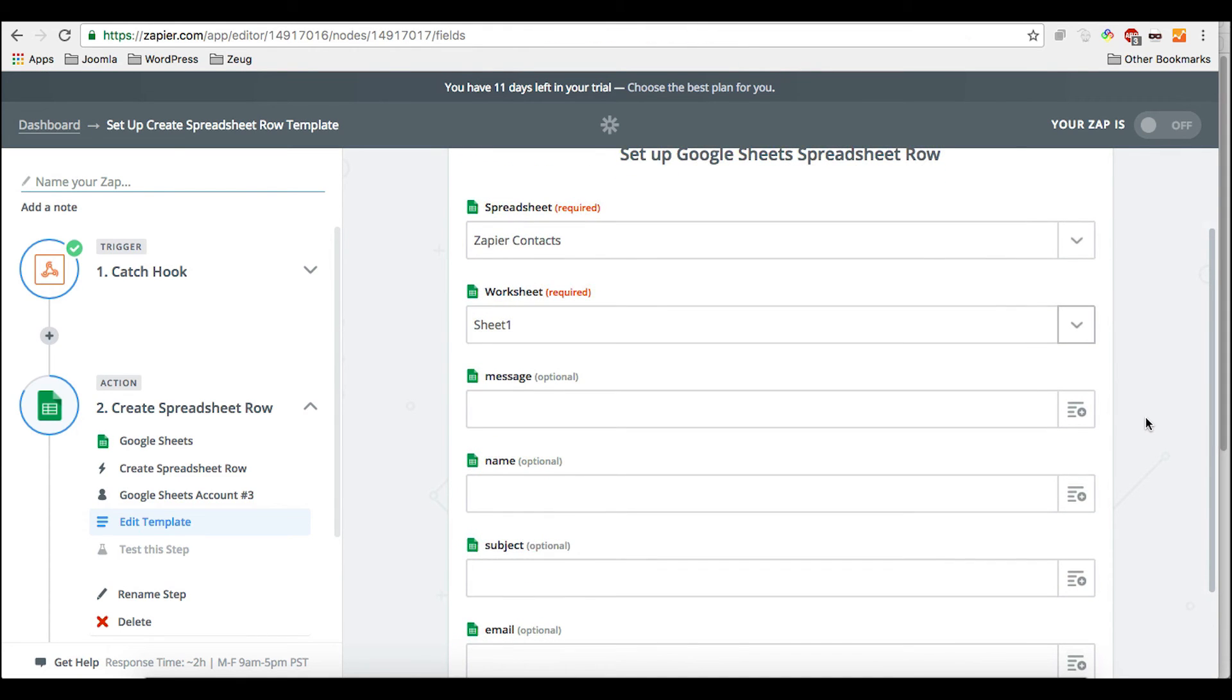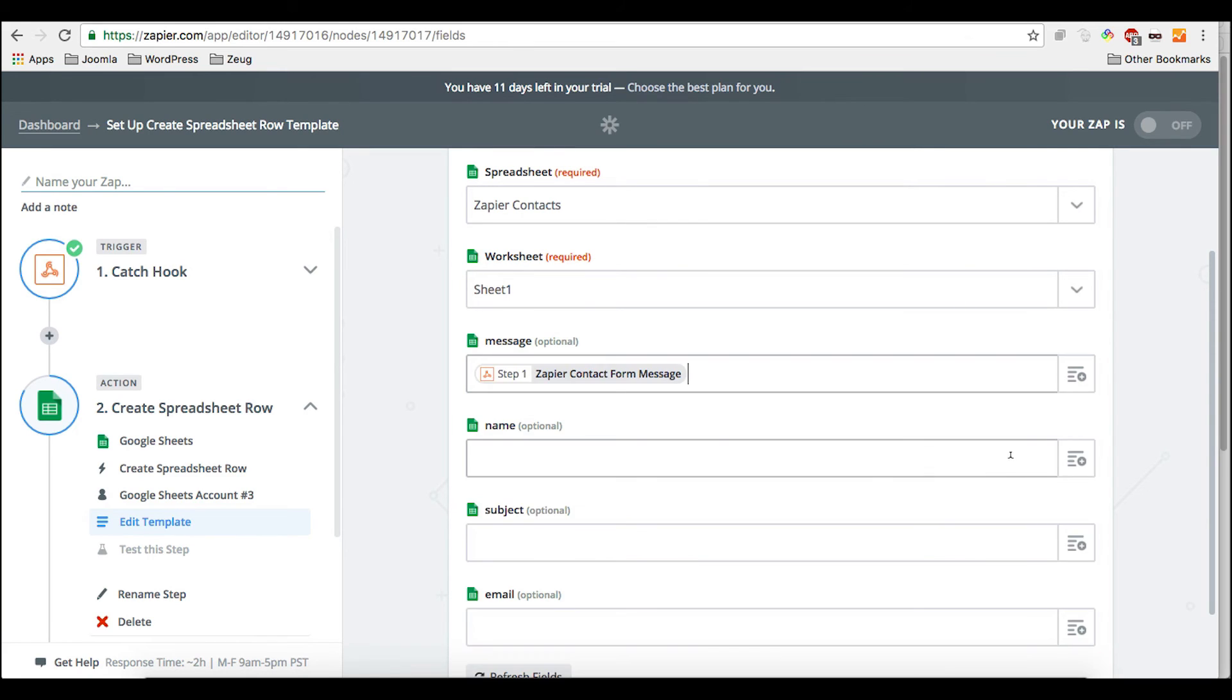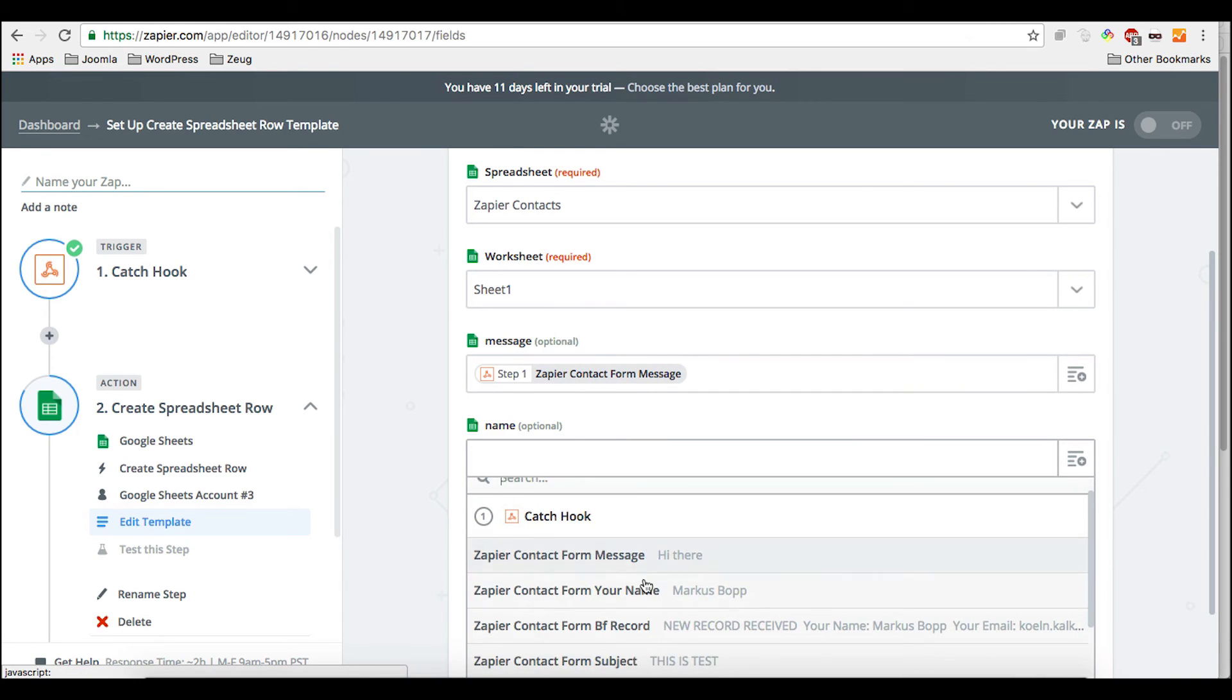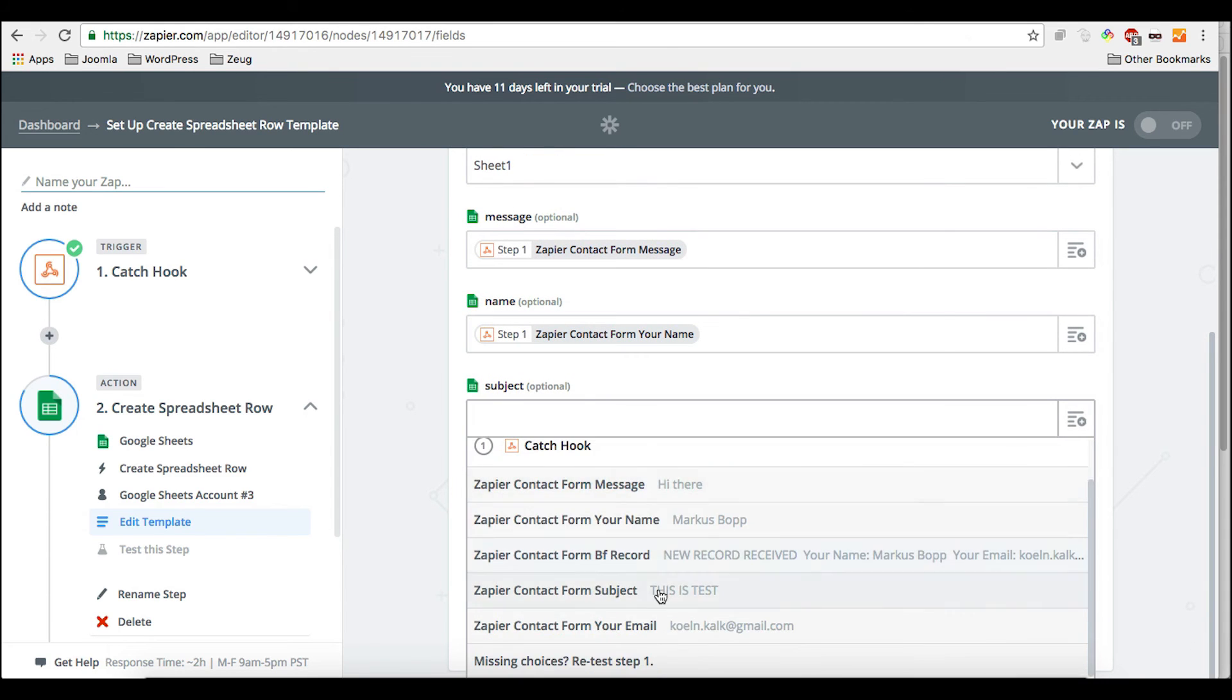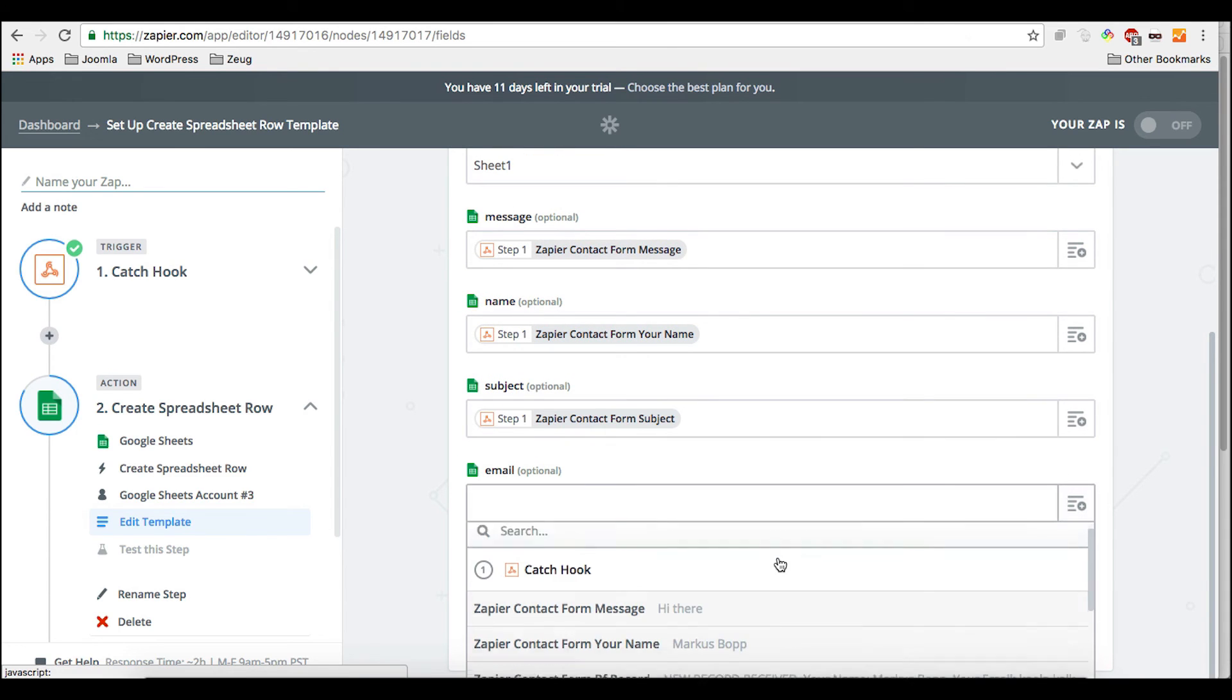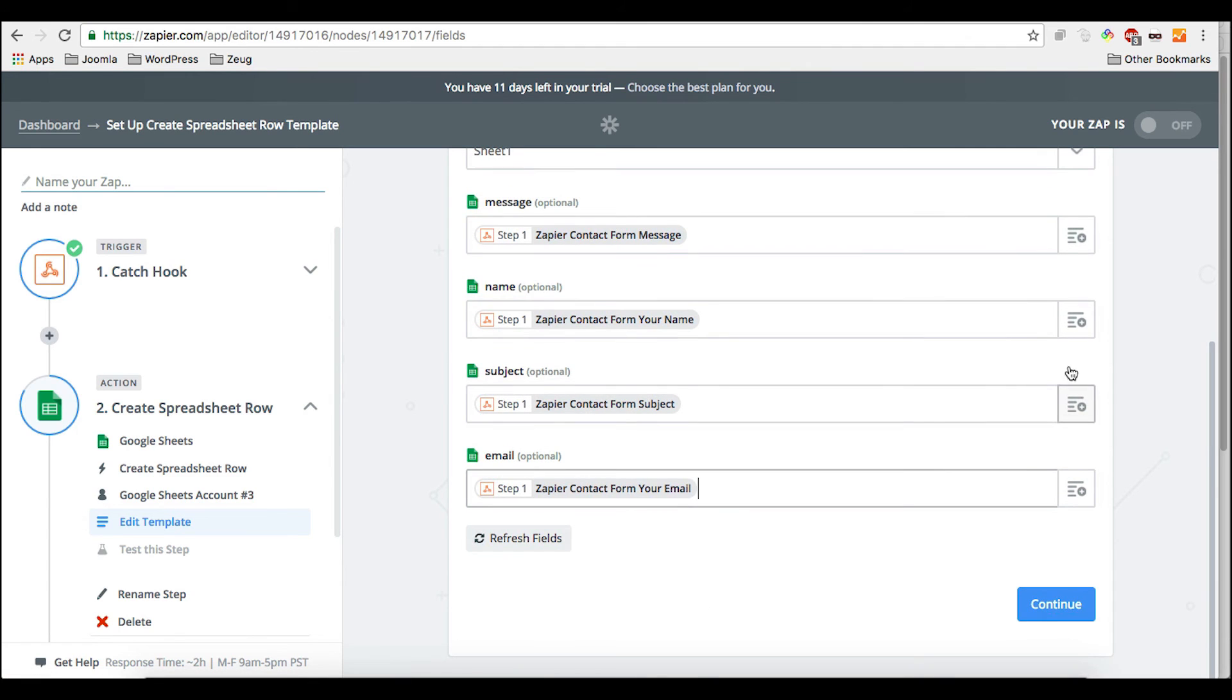But what we need to do now is to create the mapping of every field. So since we, before in our trigger, did the test submission and click here, Zapier now knows what fields there are. So we just can check it. So for message, we choose the Zapier contact form message, for name, the name and so on, for the subject, the subject and for email, email.